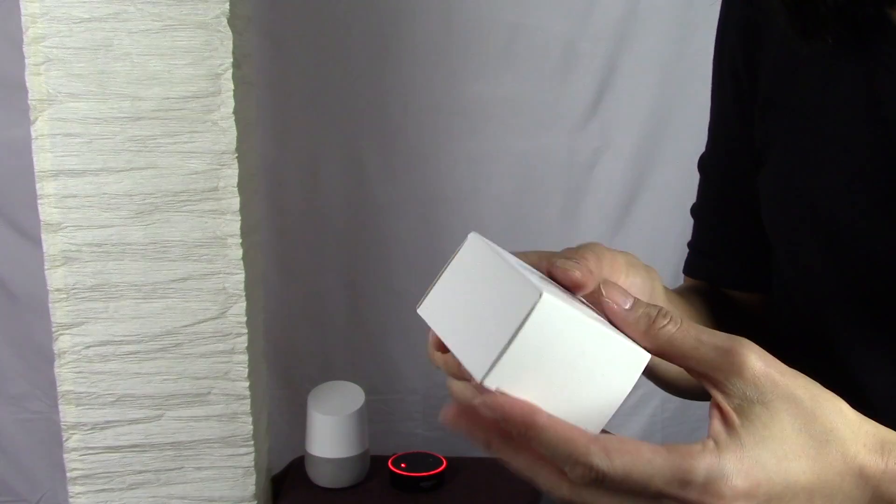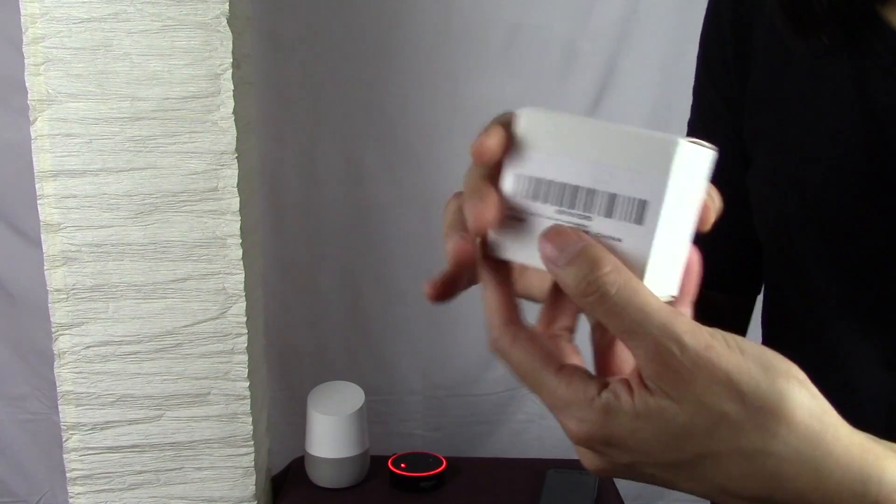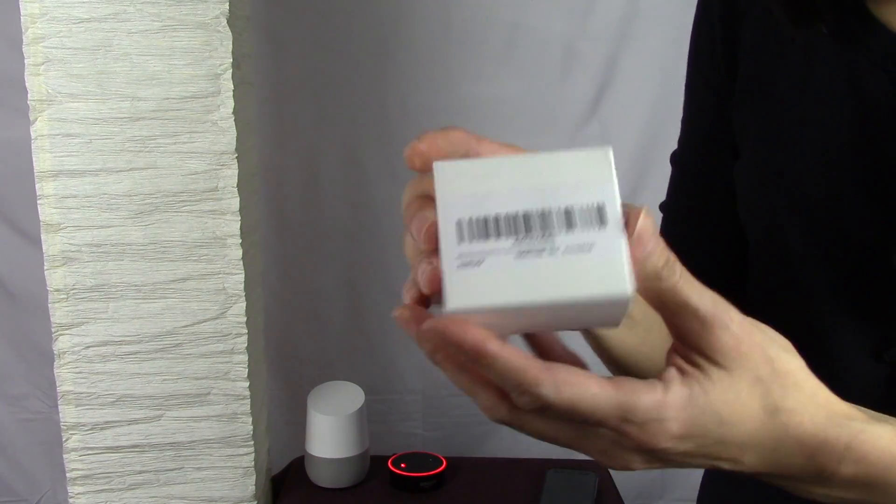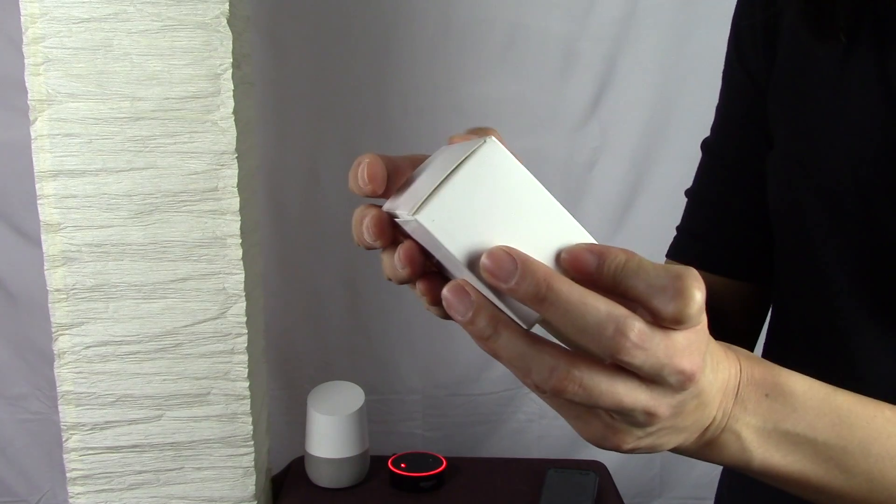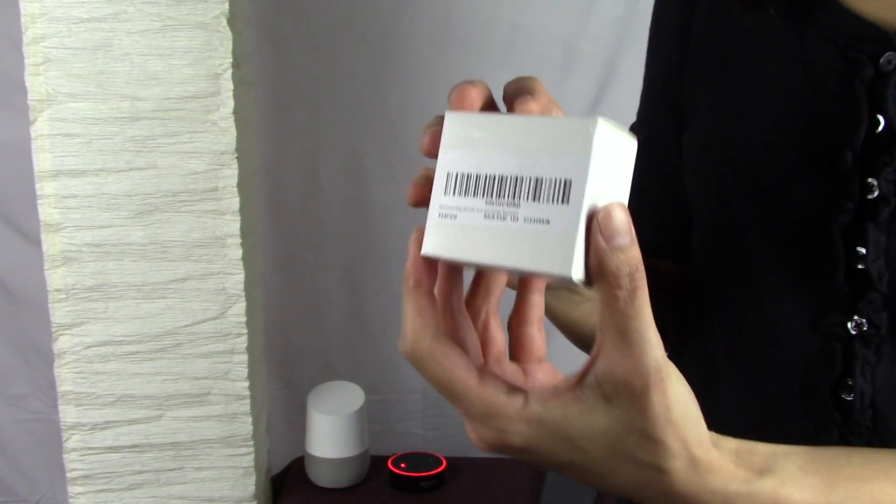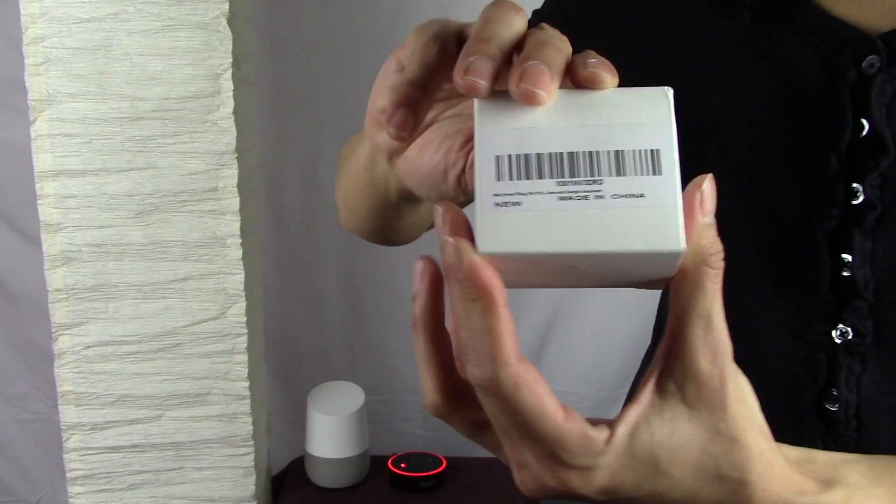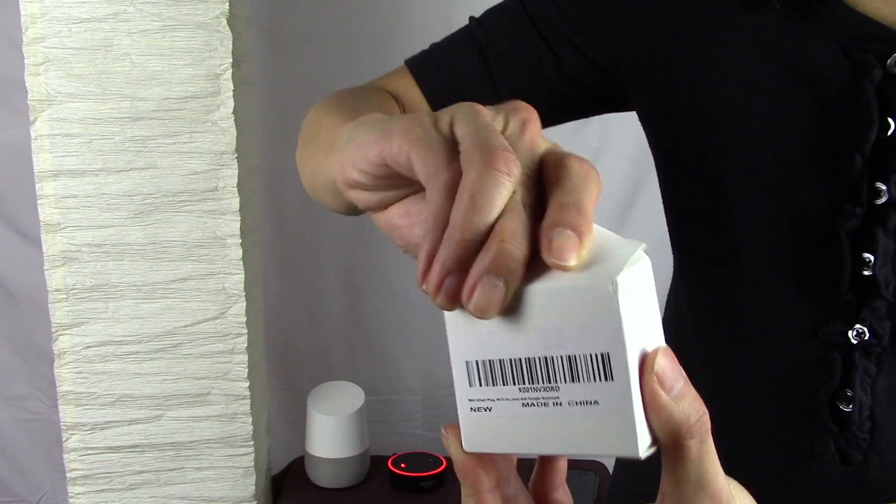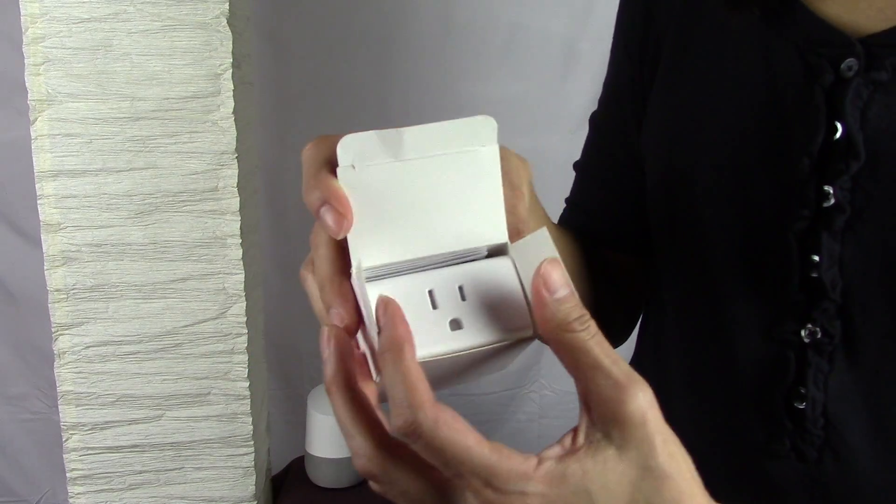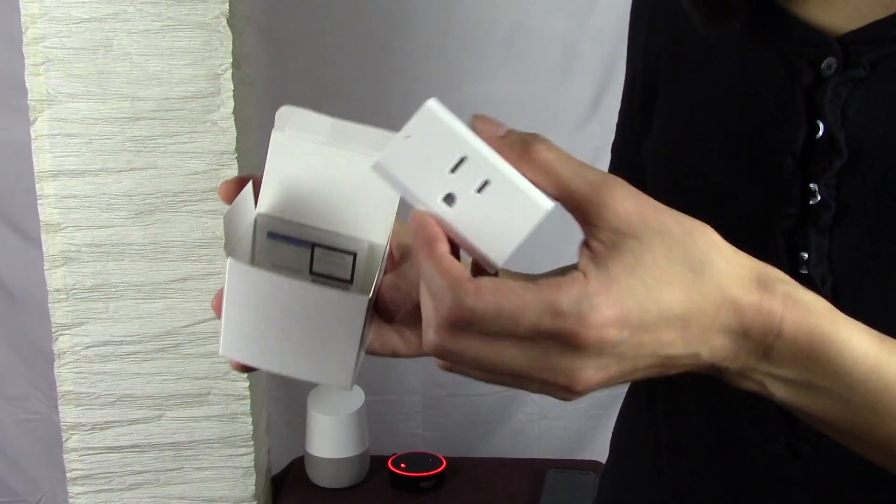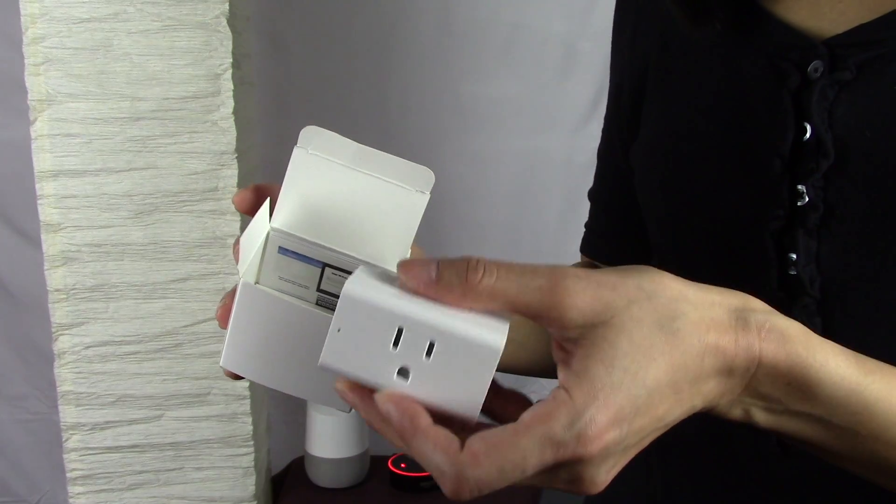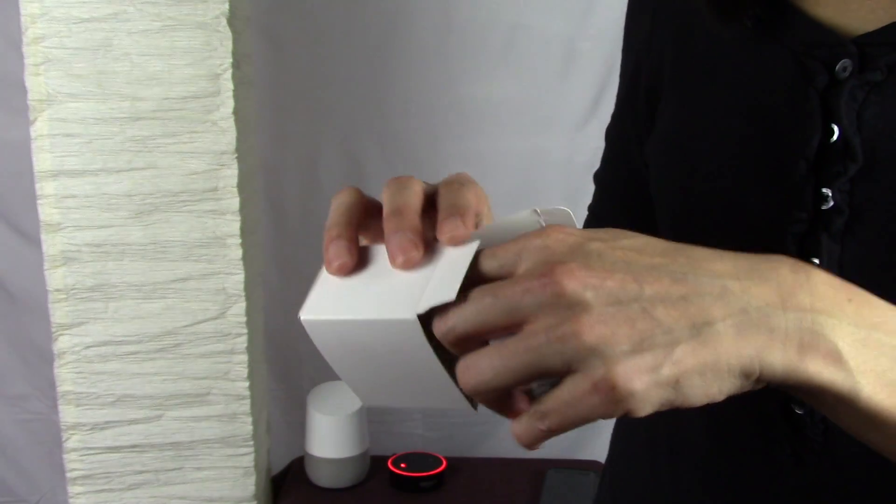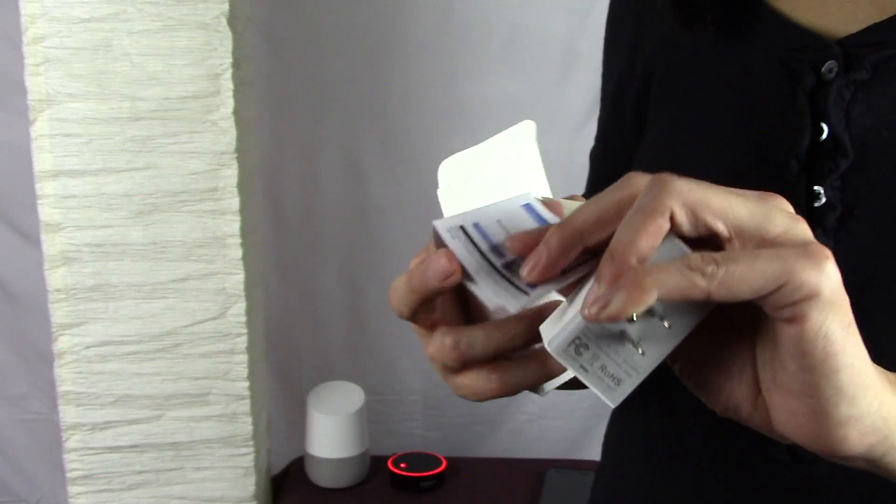So let's get started. I'm gonna start with a quick unboxing. Now this box is pretty nondescript but it does say mini smart plug Wi-Fi enabled Google home and Amazon Alexa. Open it up and here is our smart plug, our mini smart plug. This will only take up one outlet and then we've got some instructions in here.